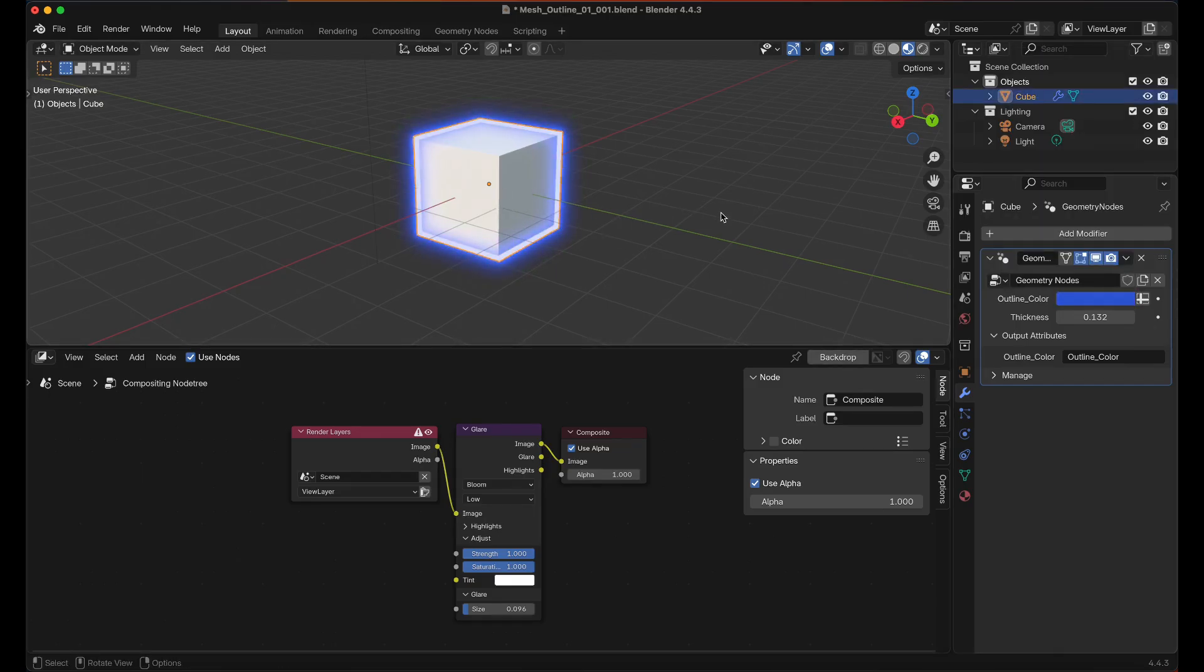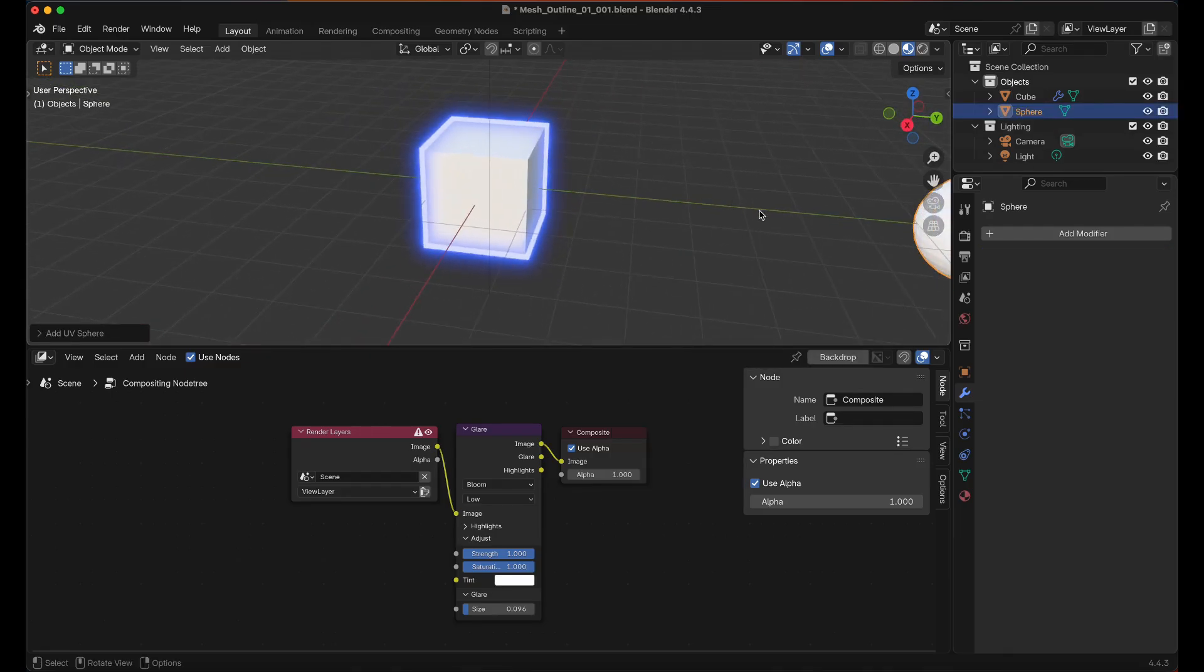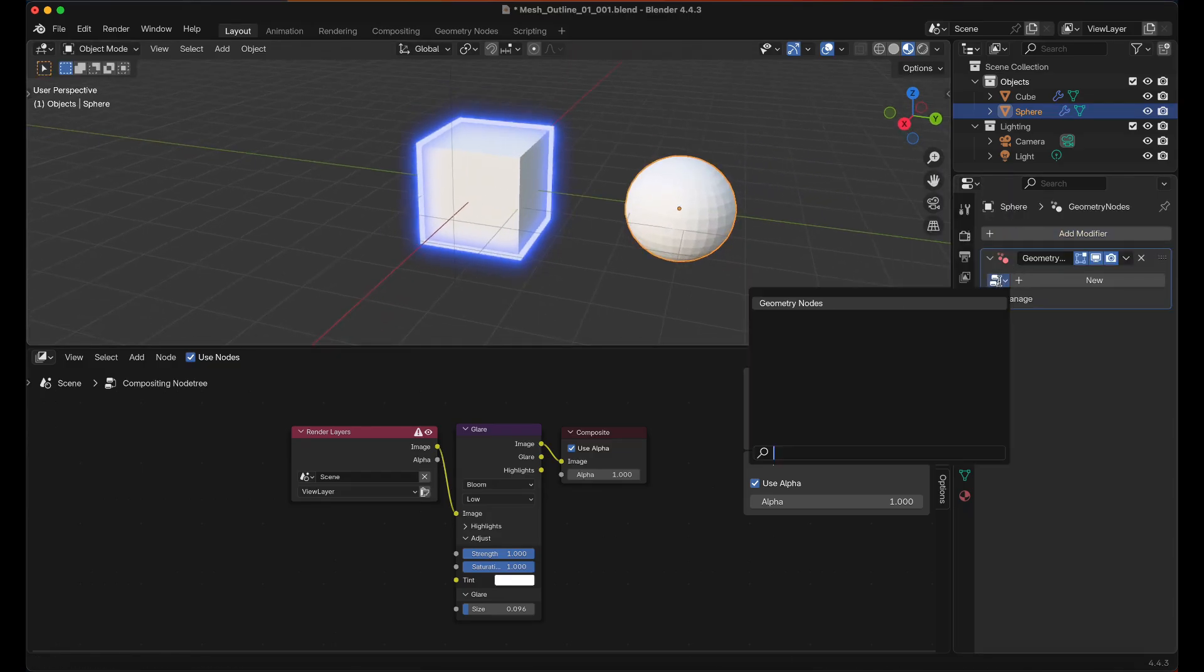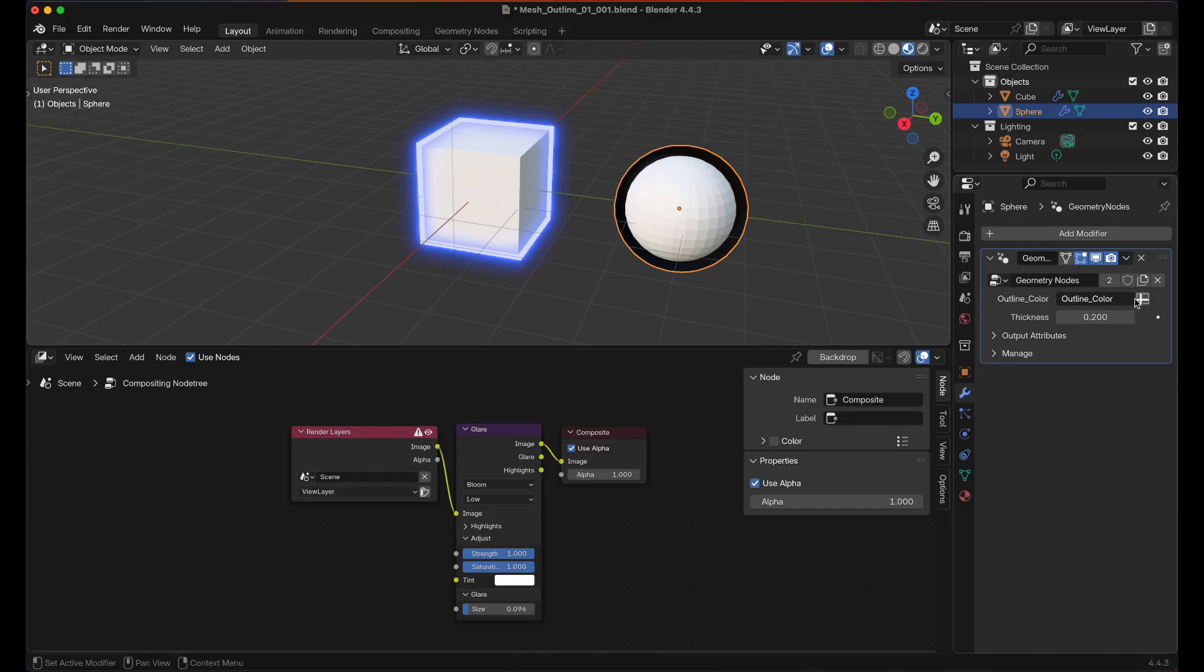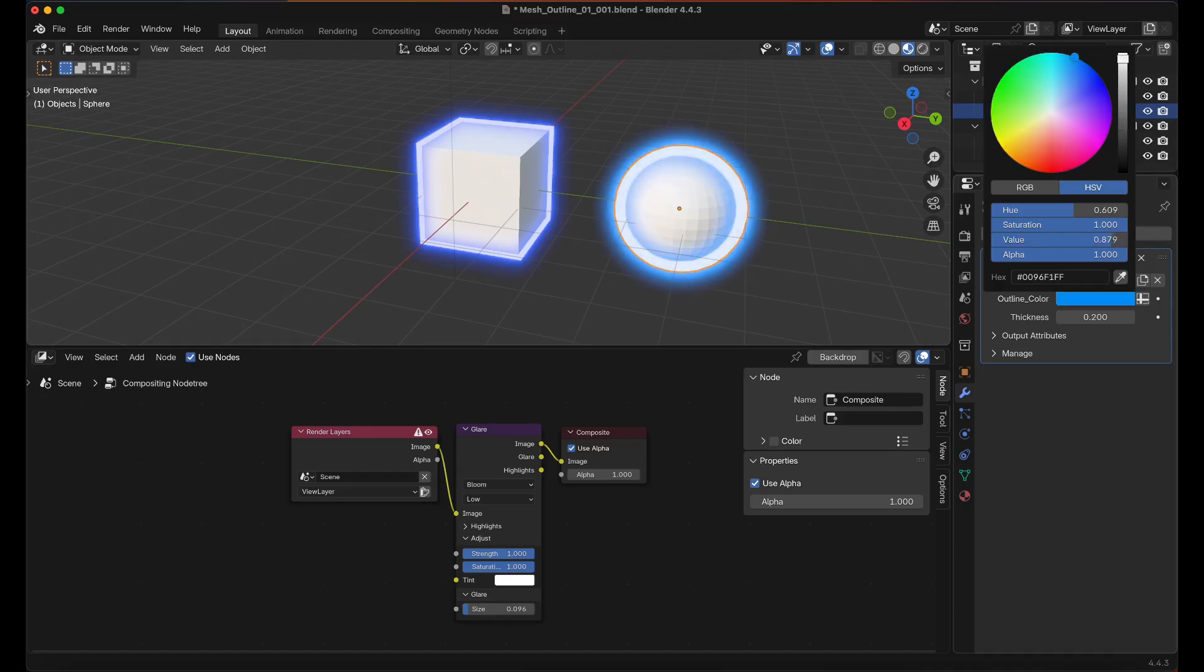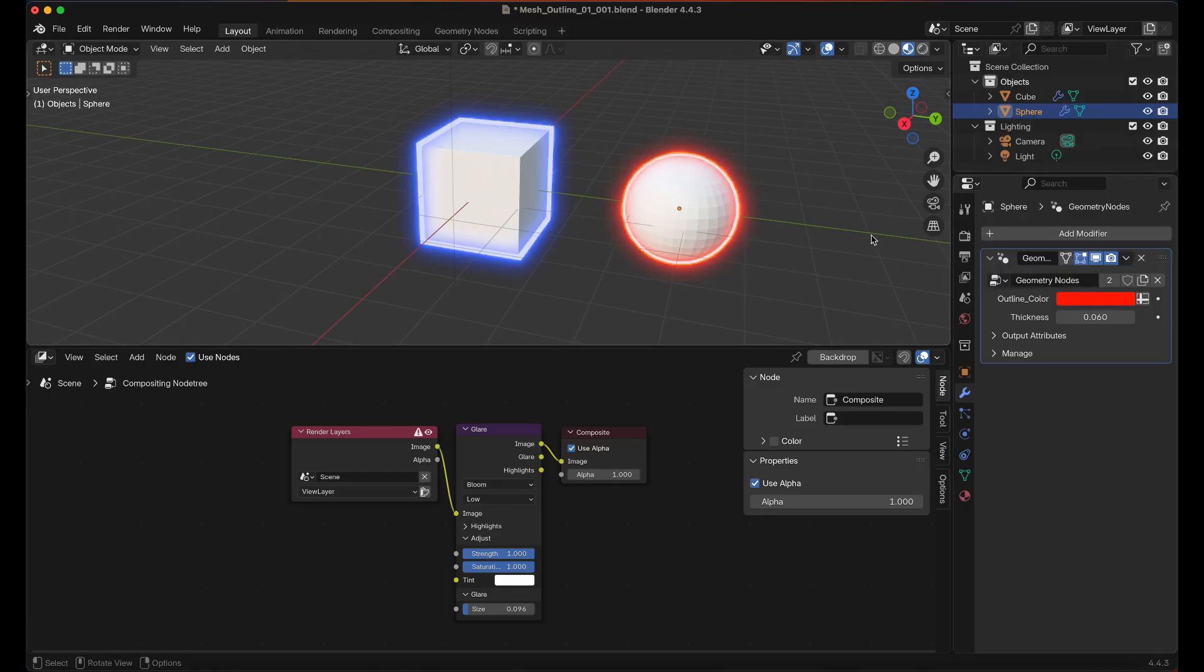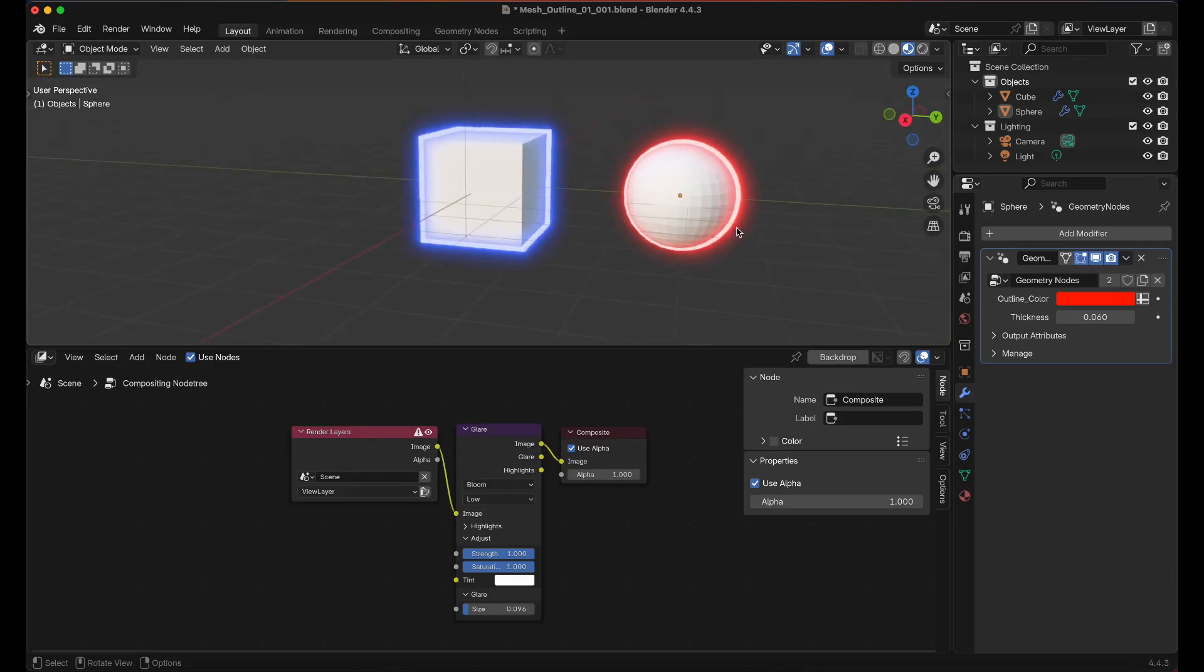And if you want the effect to be active on another object, like if I did Shift A then I did a Circle as an example, and Add Modifier Geometry node and then we'll select the Geometry node, and we can change the Size here. The Outline Color doesn't exist yet so we need to click this button and then you can set the color. And that's how you set up the Outline effect.